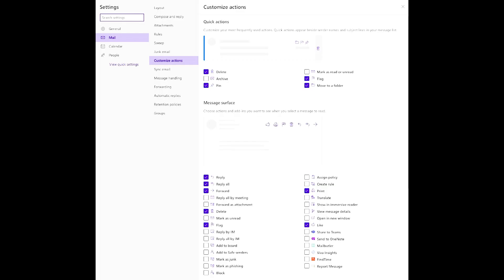Now let's customize actions. Under settings, go to mail, then customize actions. Under quick actions, I want you to check delete, pin, flag, and move to a folder boxes. These action items will now show next to emails in your inbox as you hover over a single item.